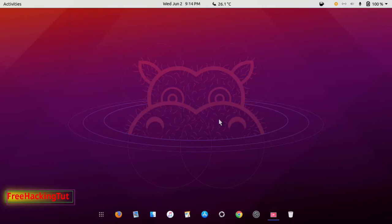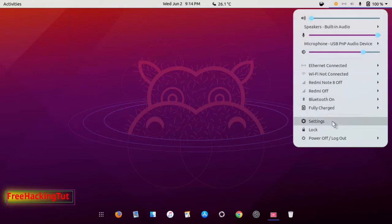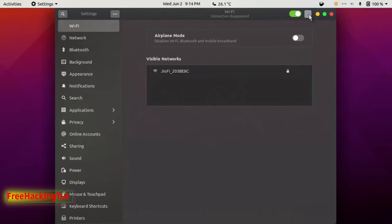To share your wired internet connections using wireless hotspot, first of all go to Settings by clicking here, then click on Settings. Now click on Wi-Fi and click on the three dots. You can see here Turn on Wi-Fi Hotspot.